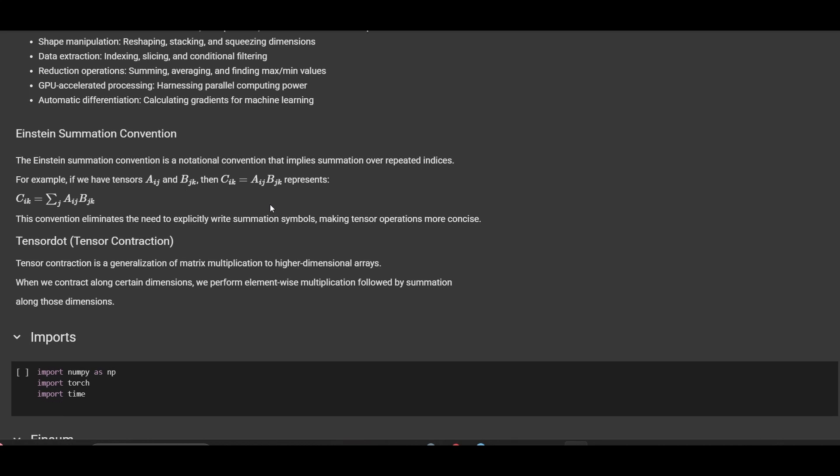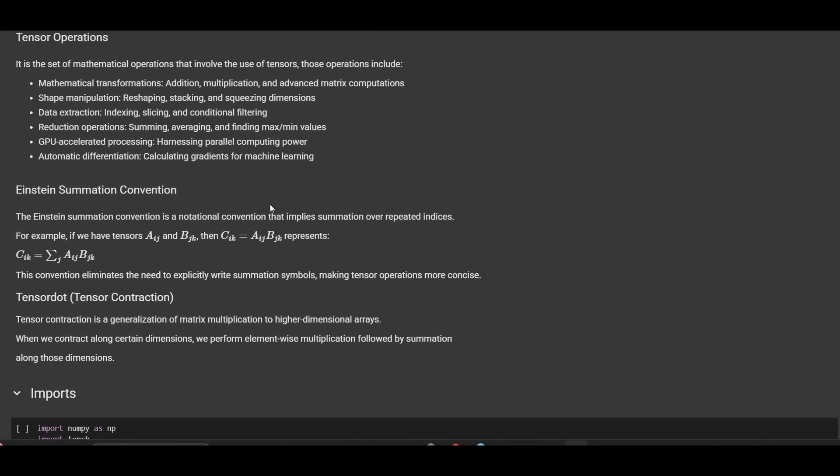In matrix multiplication, we multiply over the column dimensions in the first array and the row dimensions in the second array. Tensor dot is a generalization of matrix multiplication to high dimensions. Given some set of dimension indices in the first and second tensors, we take slices through these dimensions, multiply them in element-wise fashion, and then reduce by summing over.